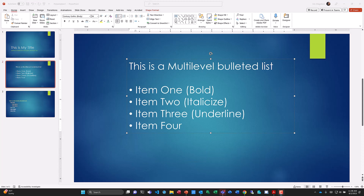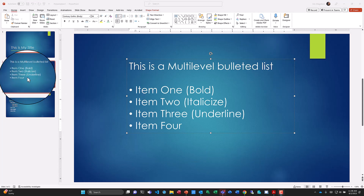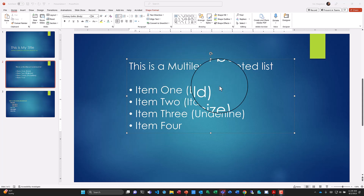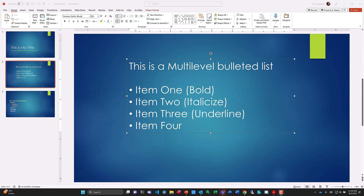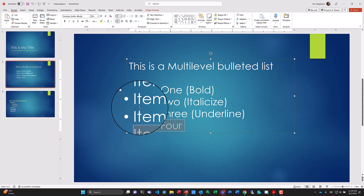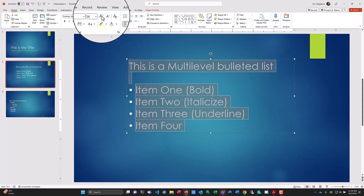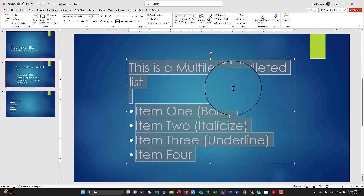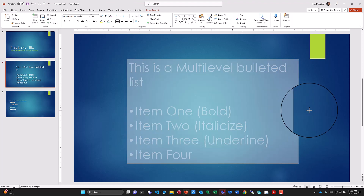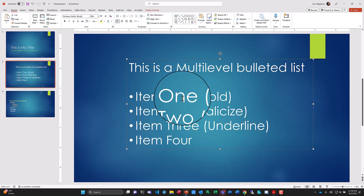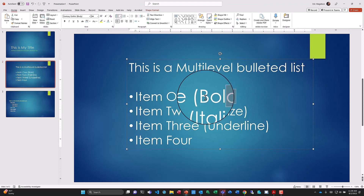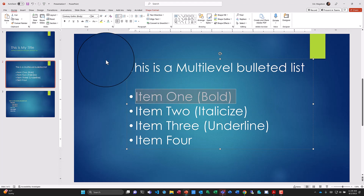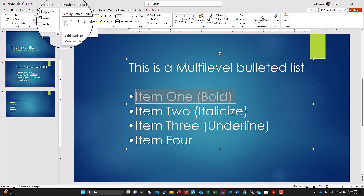Let's go ahead and apply bold, italic, and underline formatting. I've gone back to slide number two and made the text bigger so it's easy to see — I'll increase the font size a bit more. To bold text, I highlight the content I want to bold. I have two options: I can hit Control+B on my keyboard or come up to the ribbon and click Bold.